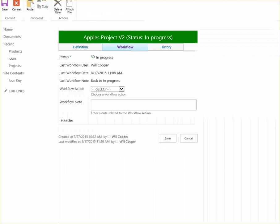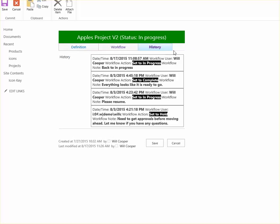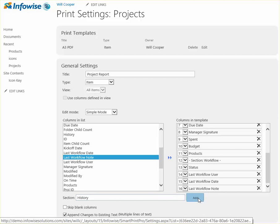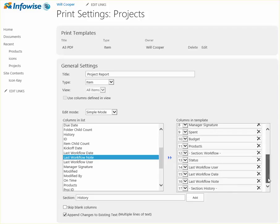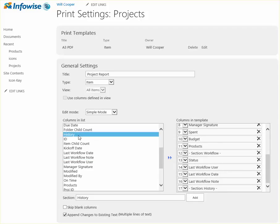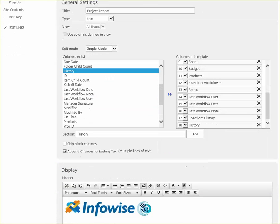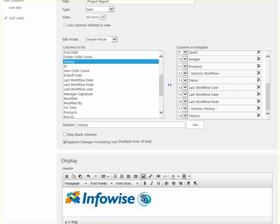And then the only section I have left that I want in the printout is the history section. So that's easy enough. I just have a history section. And the actual history field. That's it. I've got my fields. I've got my section headers.